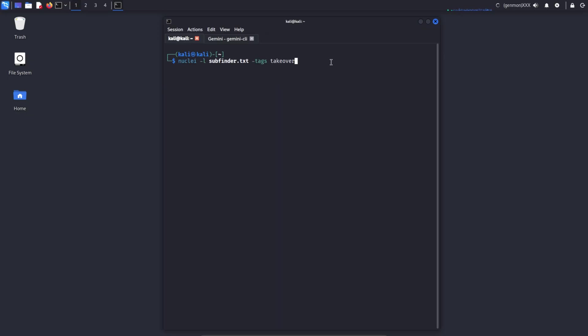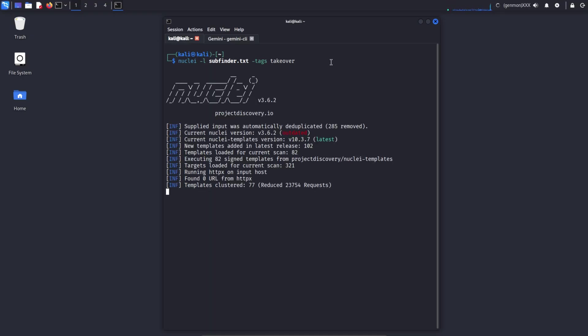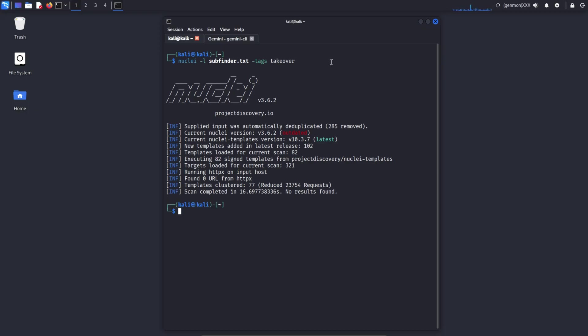Command findomain -t vulnweb.com. The Findomain tool searches for all subdomains associated with the vulnweb.com domain. It collects this information from multiple public data sources, making it a fast and efficient option for passive subdomain discovery. Command nuclei -l subdomain-save-list -tags takeover. This command checks all subdomains listed in your subdomain save list to identify whether there is any possibility of a subdomain takeover. Nuclei is a vulnerability scanner and security automation tool.